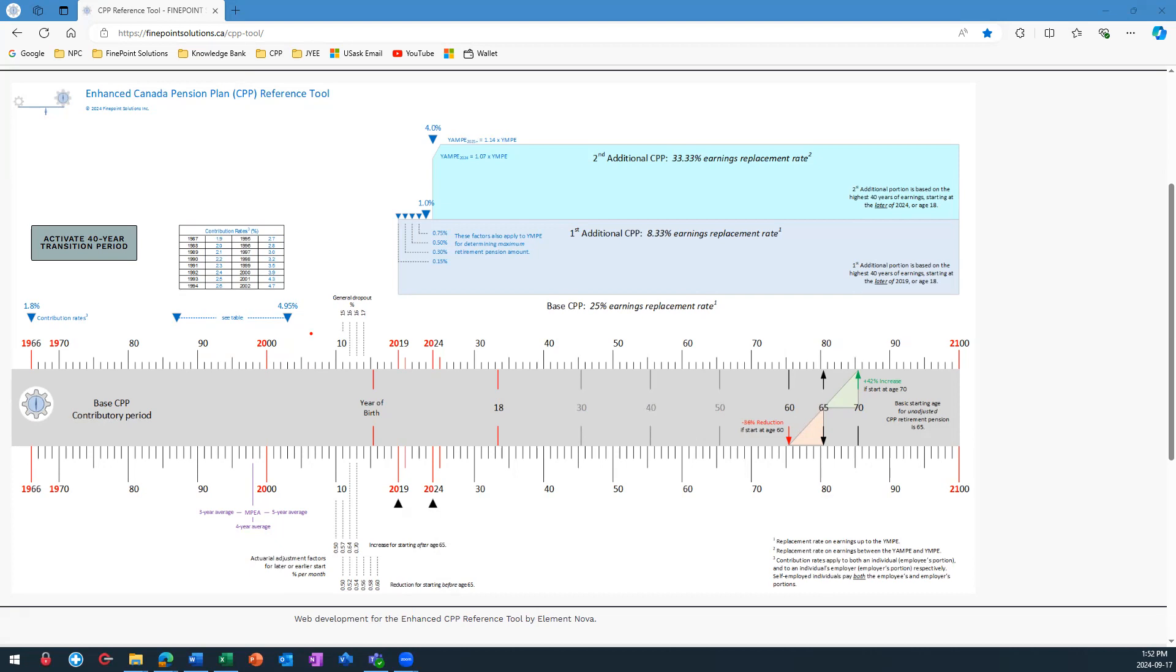As a reminder, the white area above the timeline contains information about the base CPP. So you can see that the contribution rate for the base CPP became 4.95% in 2003, and this is the value that it remains today because there are no new superseding contribution rates that have come later.